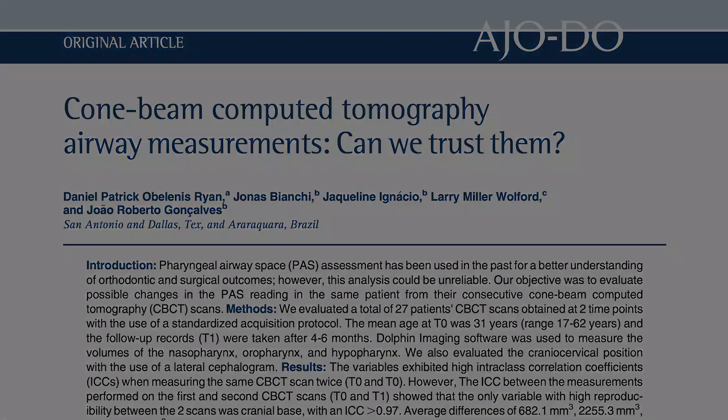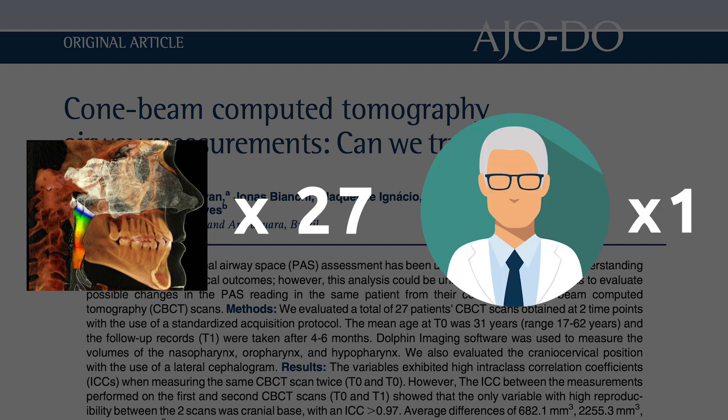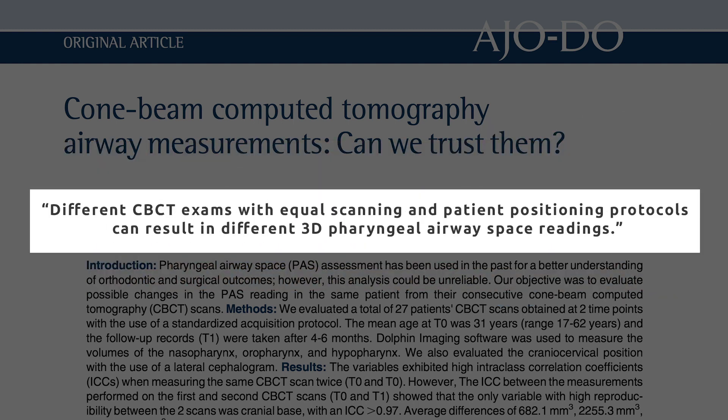Here is a relevant study. In their research, the authors included 27 CBCT scans of non-growing patients taken with four to six month intervals. All measurements were done by one trained operator. The authors concluded: different CBCT exams with equal scanning and patient positioning protocols can result in different 3D pharyngeal airway space readings. In other words, every time you take a CBCT scan, the airway volume measurements would be different.